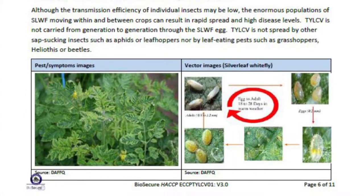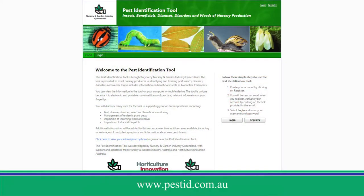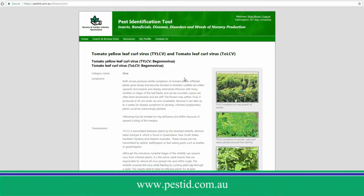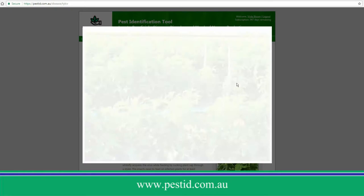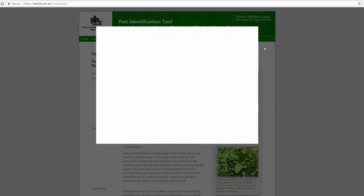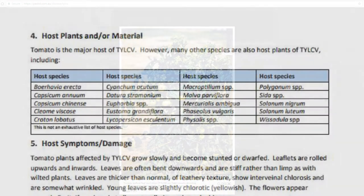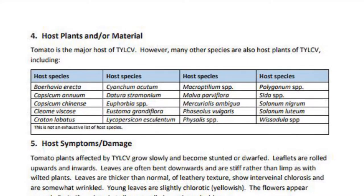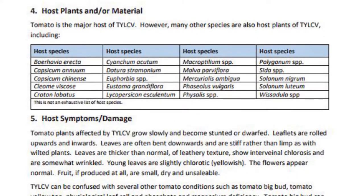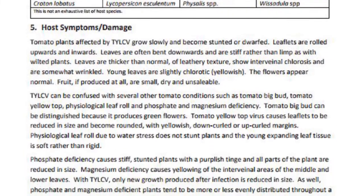For other identification photos, visit the Pest ID Tool website at www.pestid.com.au. The next sub-section provides a list of host plants or material that the pest is known to affect or inhabit, and the symptoms or damage the pest causes to the host plants.